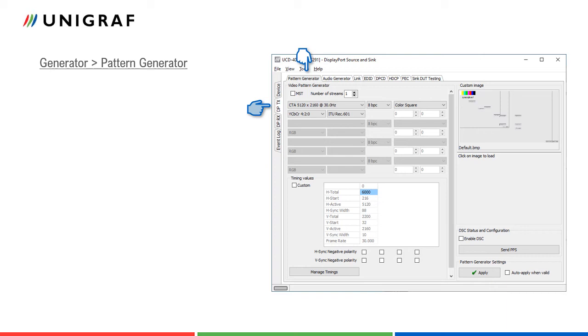Now we have gone through all functional tabs in Analyzer role of UCD400. Let us change to the Pattern Generator role. First functional tab in Pattern Generator role is Video Pattern Generator. UCD Console provides a set of predefined common video timings and video patterns. A list of timings and patterns can be found in UCD400 user manual.